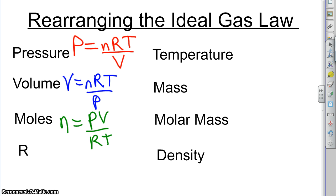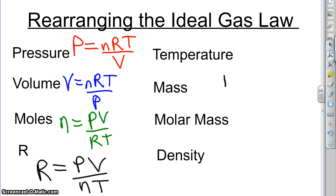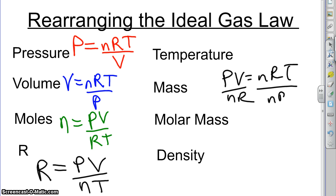And R, I'll just go ahead and do that one. R doesn't come up. We'll actually do a lab where we try to measure R, so we're going to need it for that. For the R, R equals PV over nT. Temperature is another one. You could probably do that one on your own. We'll just do it on this page. PV equals nRT. So we want to divide both sides by nR to get the T by itself. And we're left with T equals PV divided by nR.